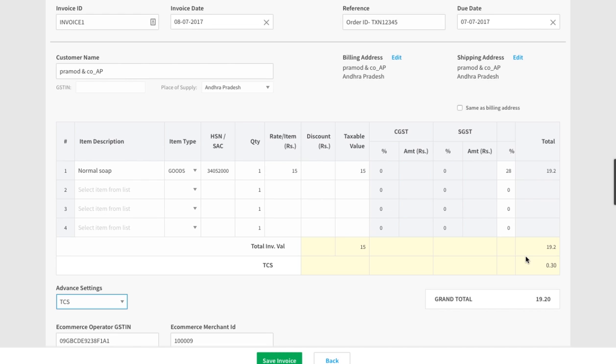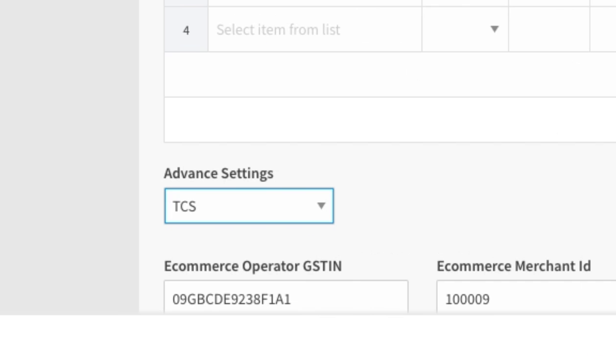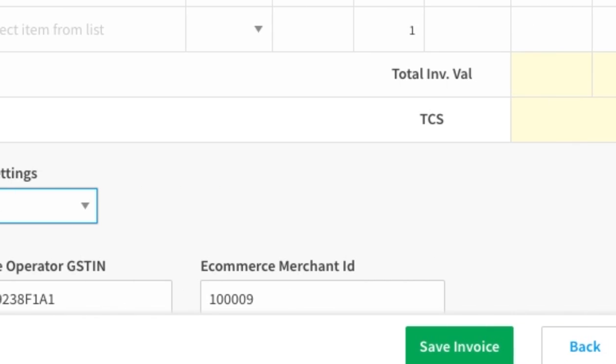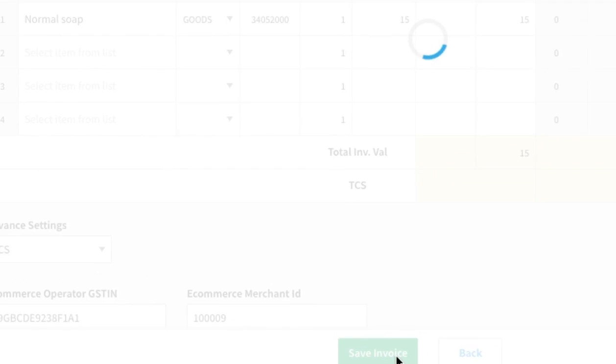On selecting TCS, you will get an option to fill in the information of the e-commerce operator. Write the GSTIN of the operator here and the merchant ID here. Now click on save.